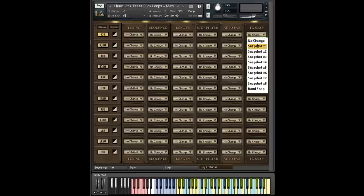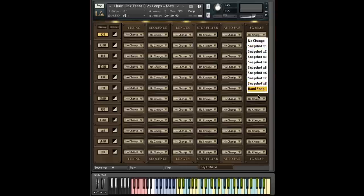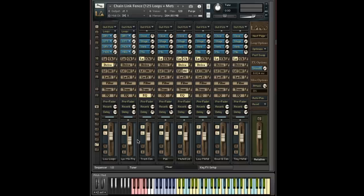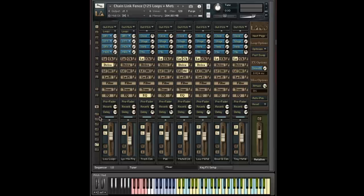So we have no change. We have snapshots one through eight. And we have random snapshot. And these, of course, as you might have guessed, pertain to the eight mix snapshots we have over here on the mixer.